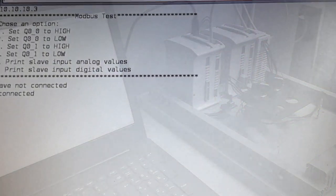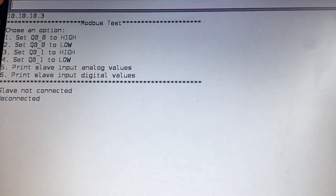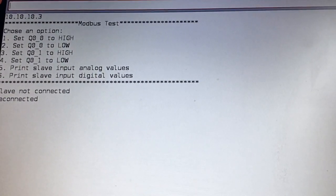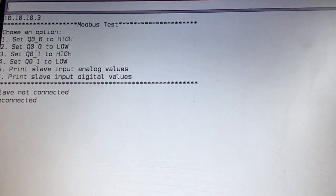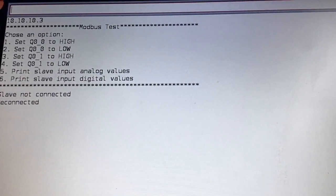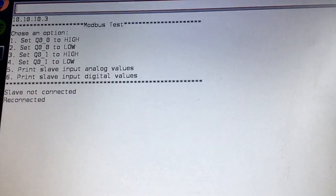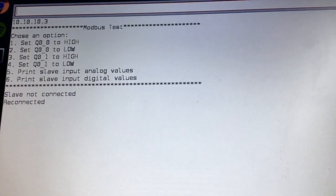So here we have the serial user interface that we have created with our Arduino IDE.